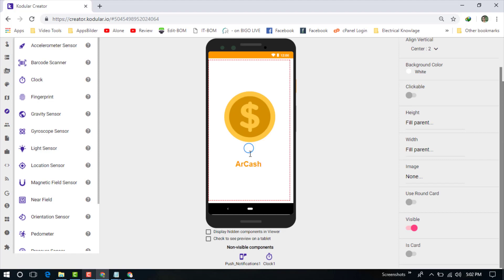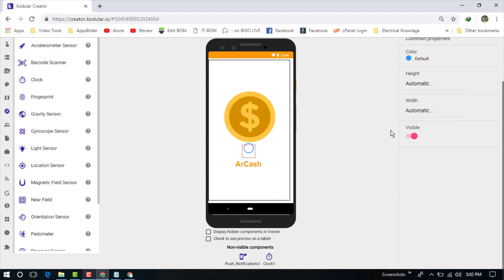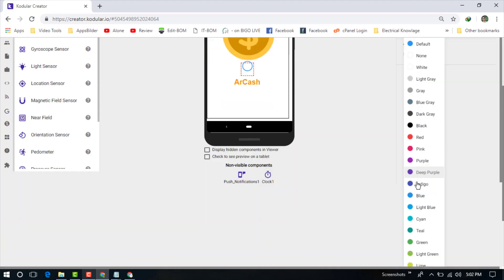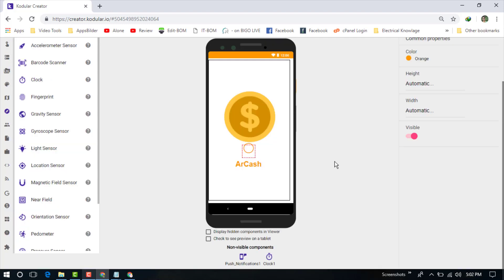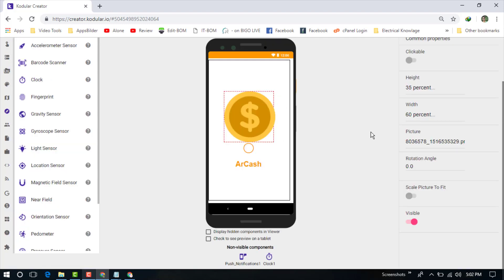Now it looks better. We can also change this color. I hope you understand how to create the welcome page. Thanks for watching my first video. I'll show you the next video, so please subscribe to my channel.